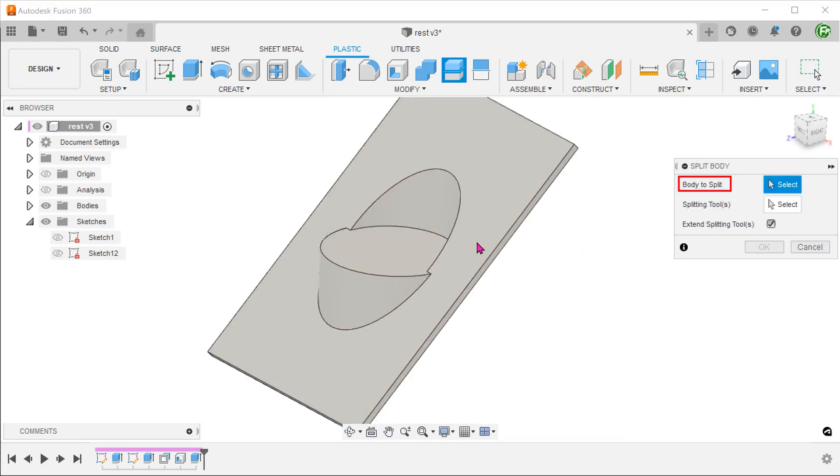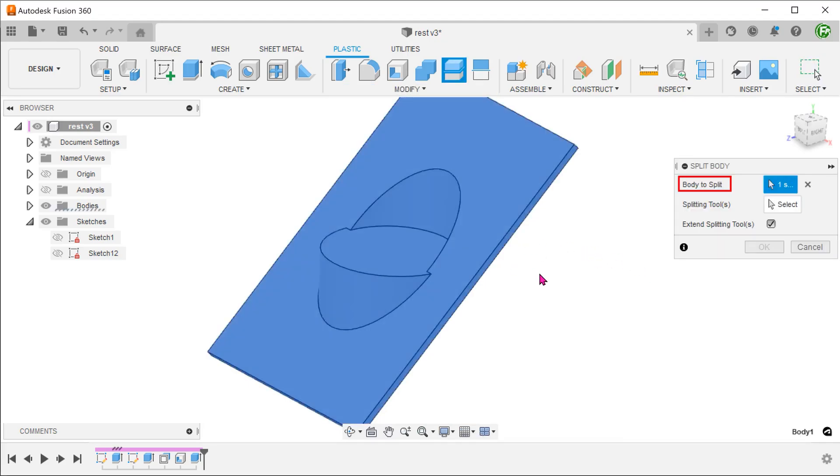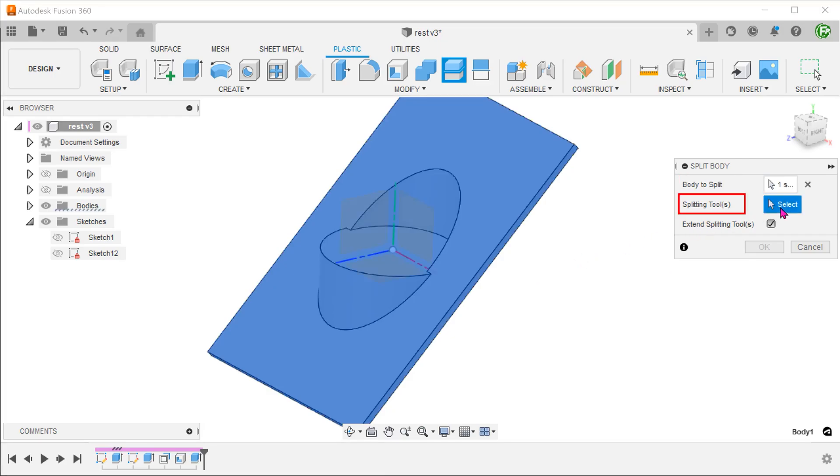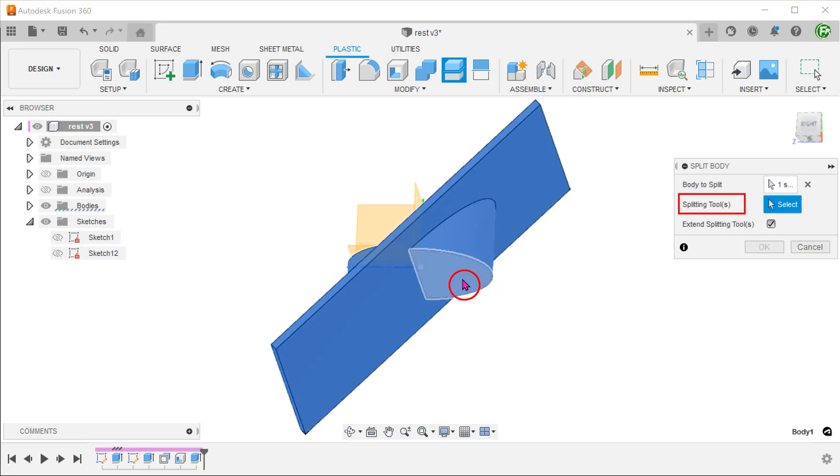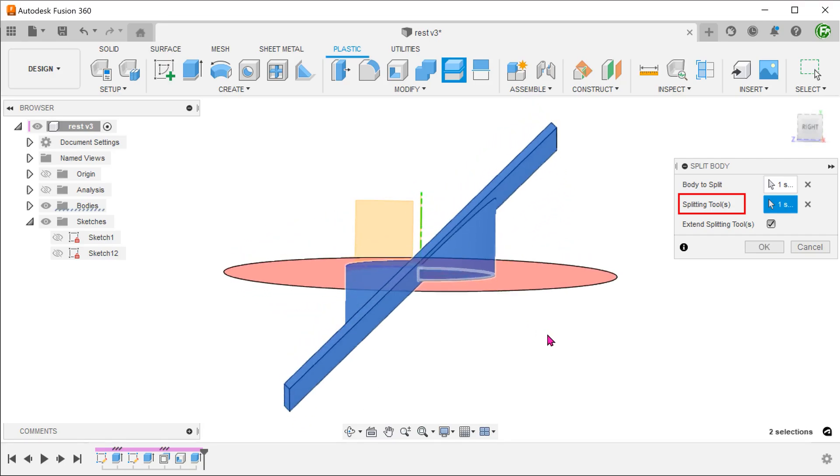Select the body. And select this face as a splitting tool.